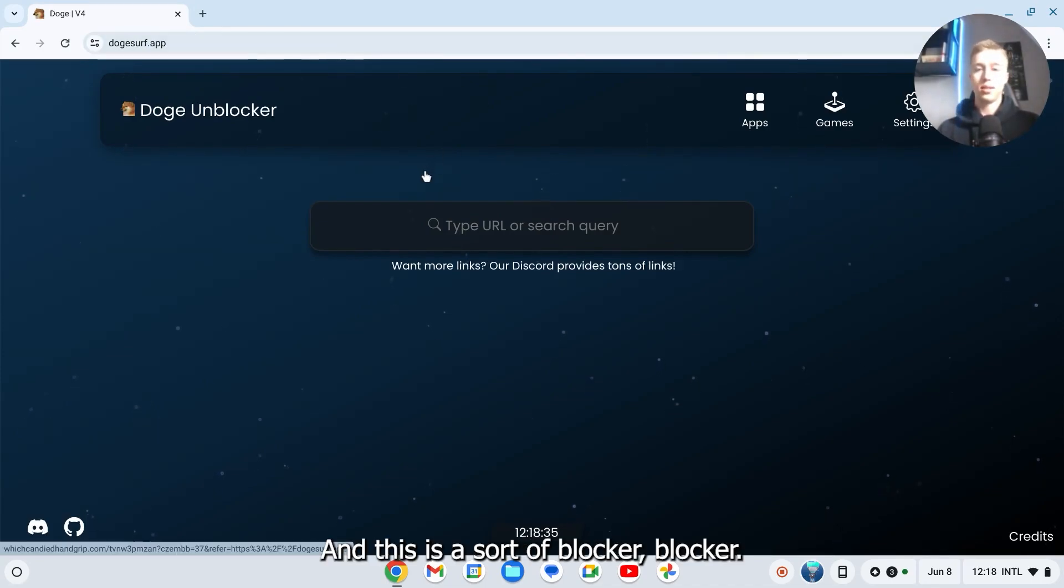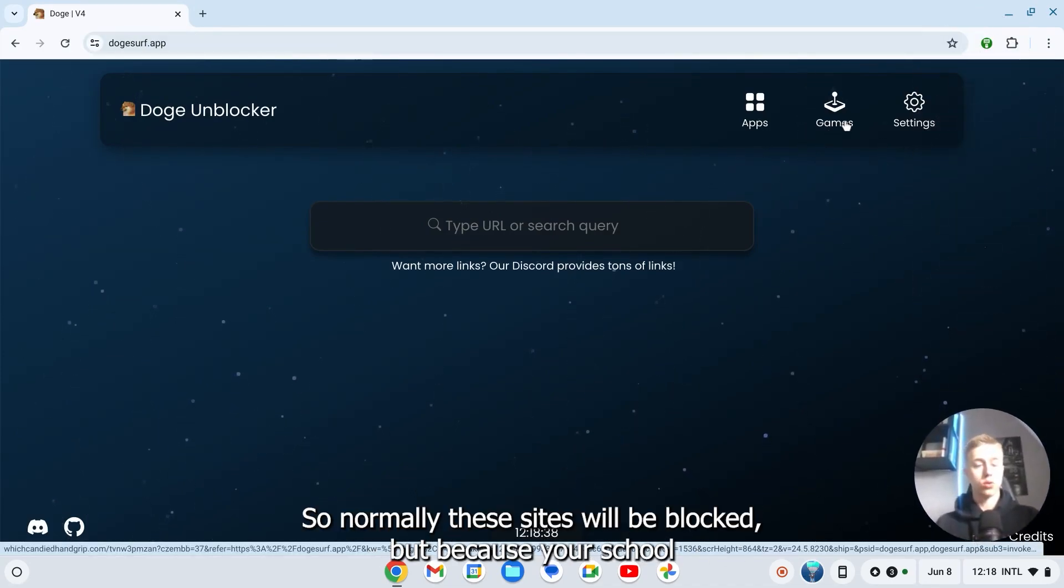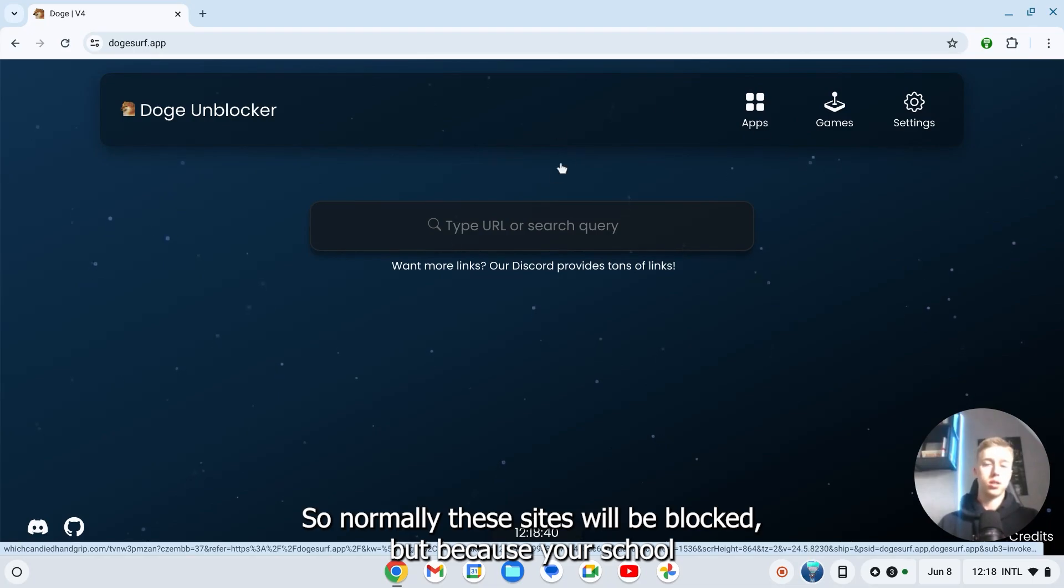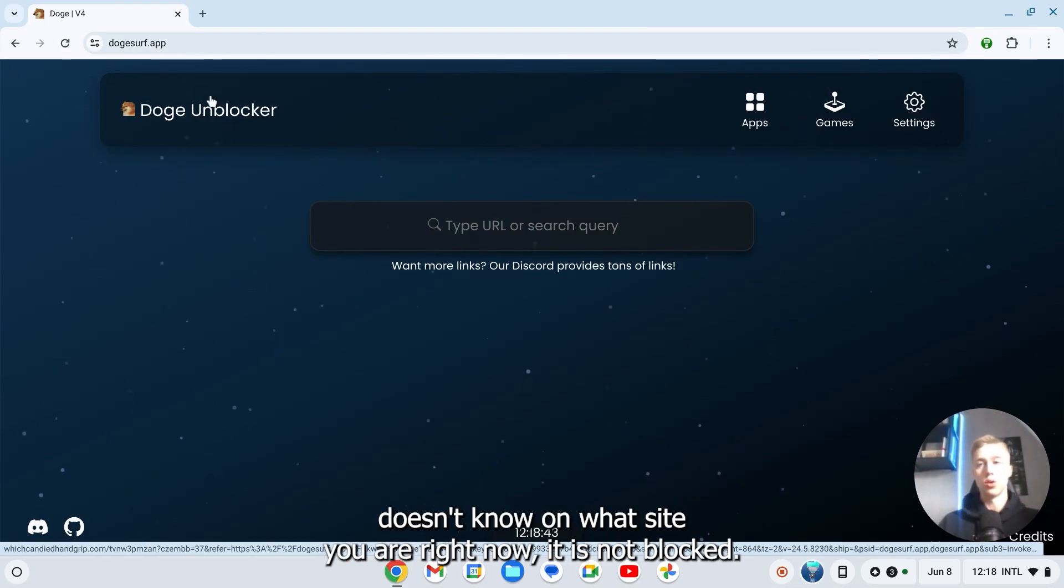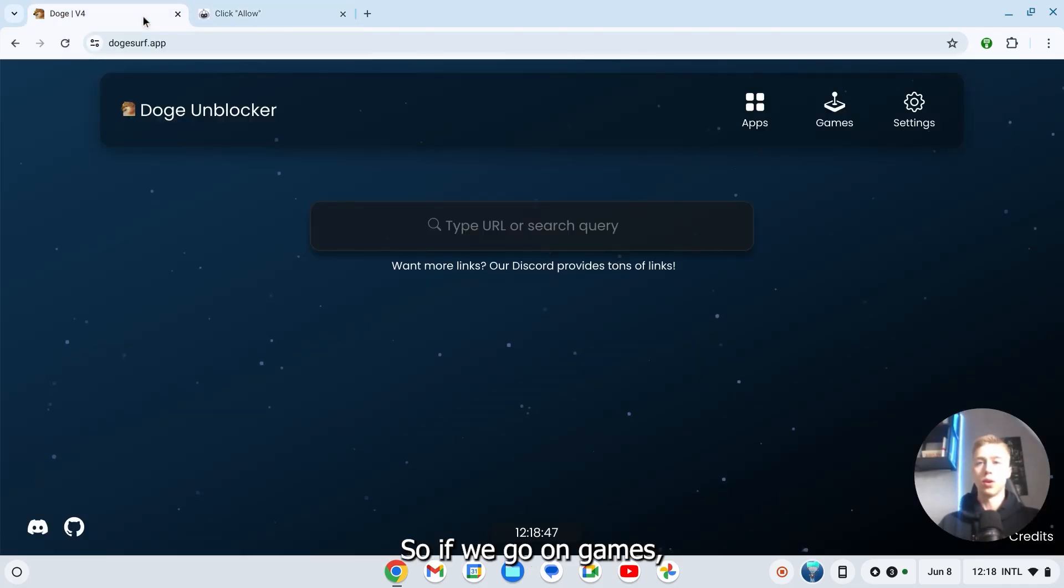This is a sort of blocker unblocker. So normally these sites will be blocked, but because your school doesn't know what site you are right now, it is not blocked. If we go on games...